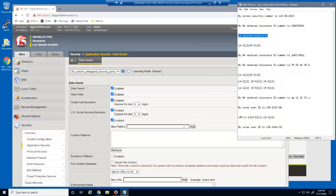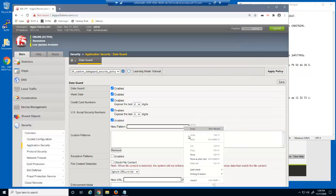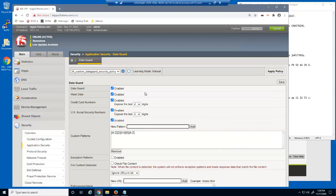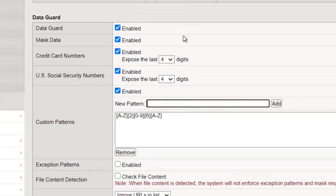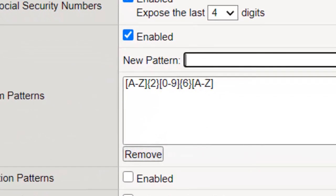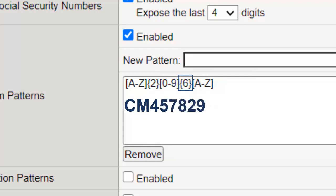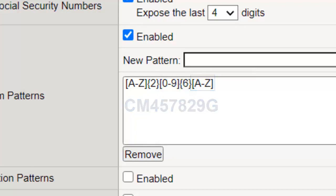You'll need to have a good understanding of using regular expressions. For example, in this custom pattern, the A through Z identifies any capital letter between A through Z, and the 2 identifies two of those capital letters. The 0 through 9 identifies any number between 0 through 9, and the 6 identifies six of those numbers. And then finally, the A through Z identifies one final capital letter.